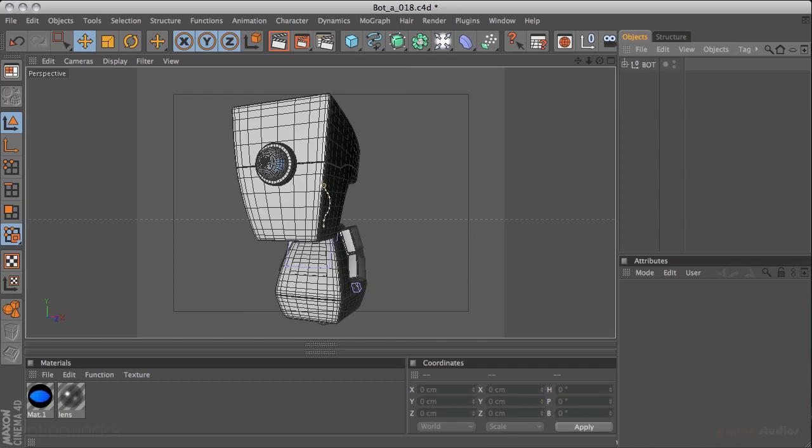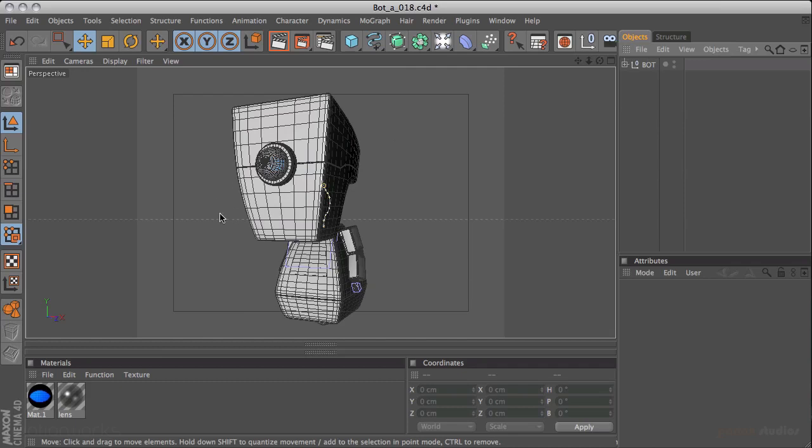OK, so in this final video in the modeling section, we're just going to make a few little adjustments, tidy things up a bit, and I'm also going to show you how to use the Visual Selector, which is a really handy tool when you come to animating, especially with characters.